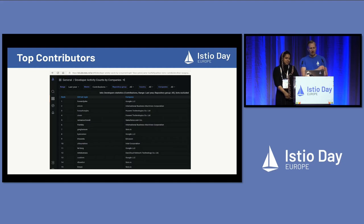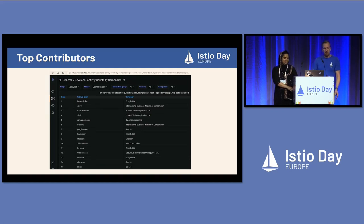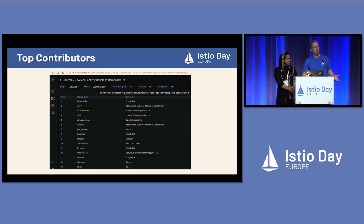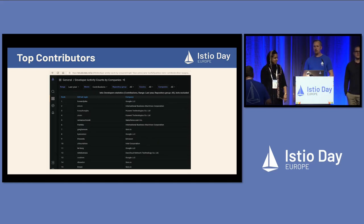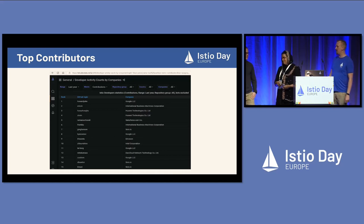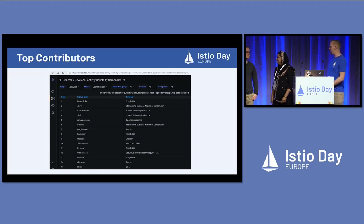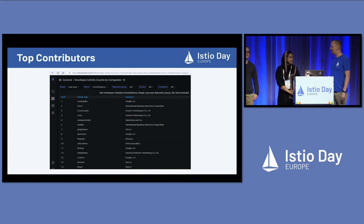We have a couple of people to thank in particular. I want to invite Eric Van Norman and Howard John up on the stage. Eric and John make up the vast majority of all our pull requests and code getting merged, as well as the majority of merge approvals. So if you've ever submitted a PR, you've almost certainly virtually met Eric and John. We have a few little tokens of our gratitude for them. Thank you both for your literally round-the-clock work — it's really appreciated.